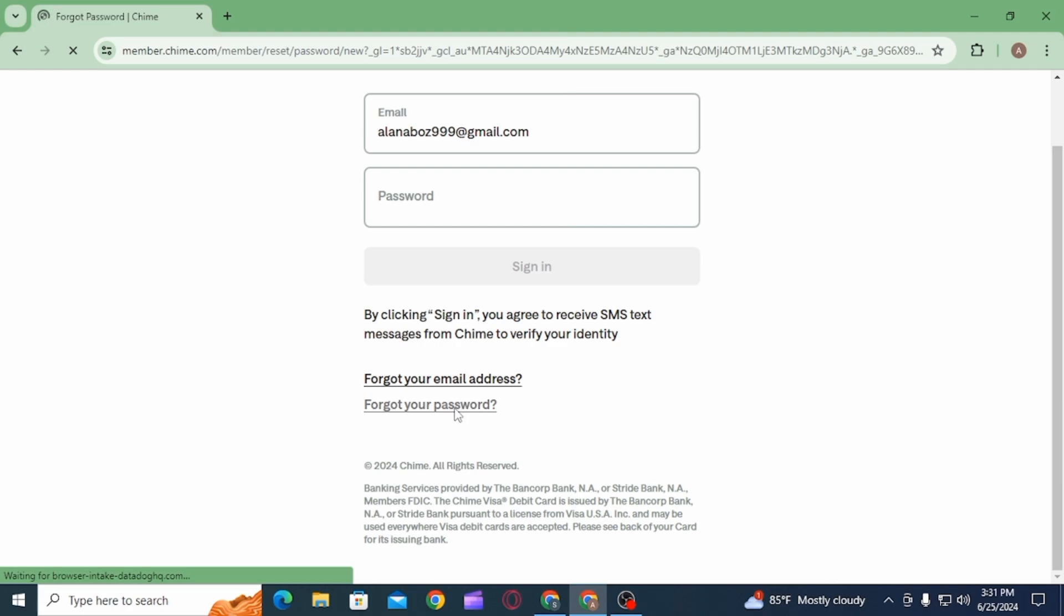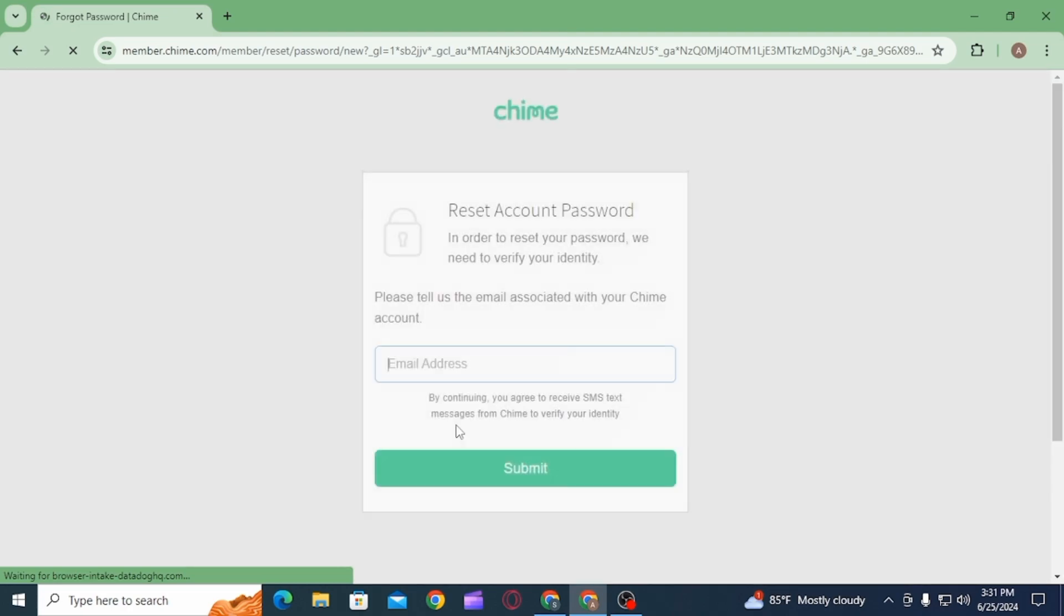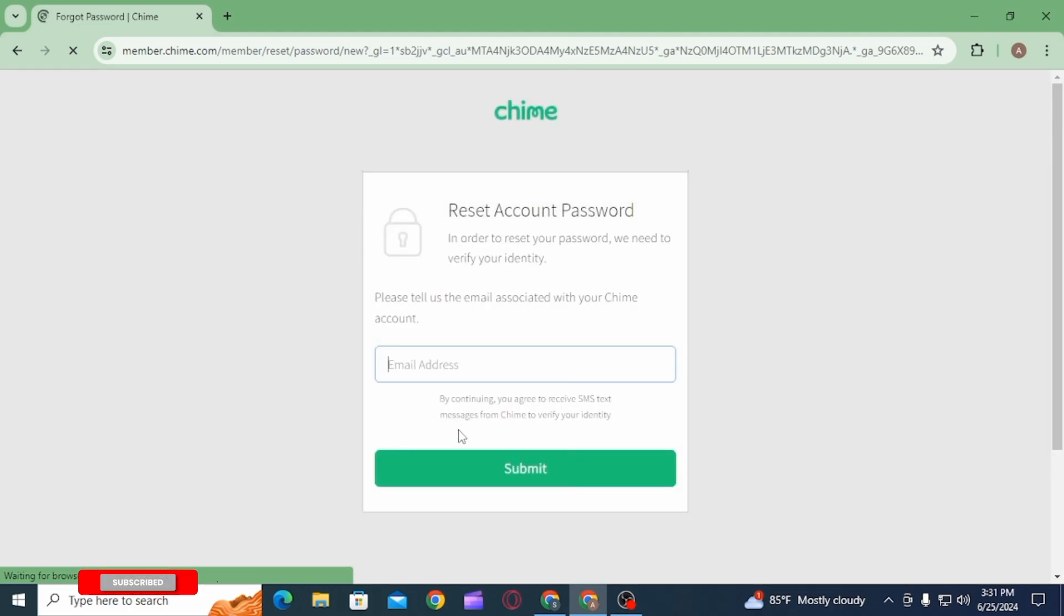So for that, you want to click on the link for 'forgot your password.' Once you click on this link, it's going to bring you to another page.